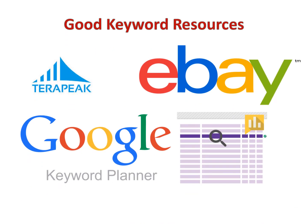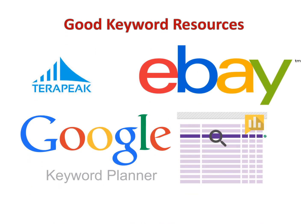A couple of places to find keywords are Terapeak, Google Keyword Planner, as well as using keywords from the selected category in your eBay listing. If you look at the eBay selected category underneath your title, you can see it will have multiple different categories within it and subcategories. Those themselves are good keywords to use.